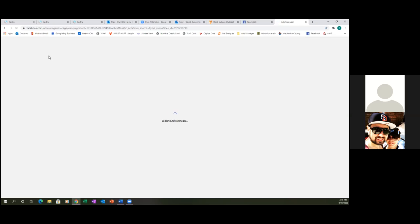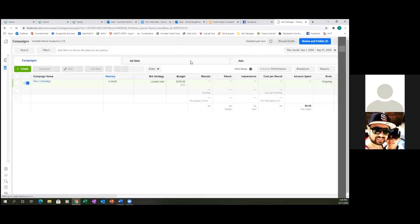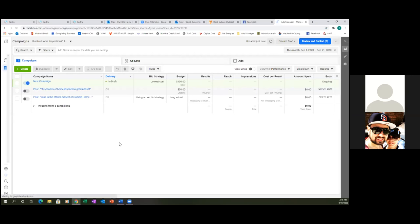This is where it all begins. We'll spend about 30 minutes on this part. Once we come in here, this is the dashboard. As we click on that green create button, all it's going to do is walk us through three tabs: campaigns, ad sets, and ads. Those are the three different steps.